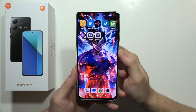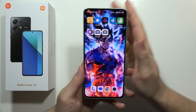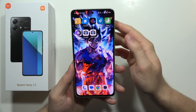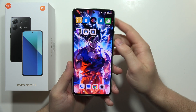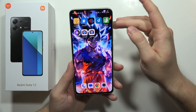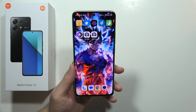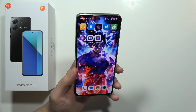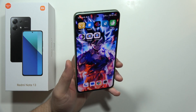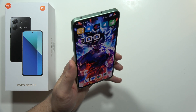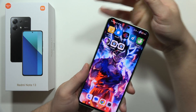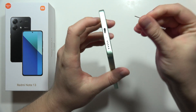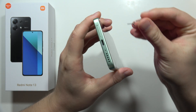Let me show you how you can perform the factory reset of your Redmi Note 13 by using the recovery mode. First of all, before performing the reset, it is highly recommended to remove the SD card and memory card from your phone. The slot appears right here and you have to use the SIM tool.